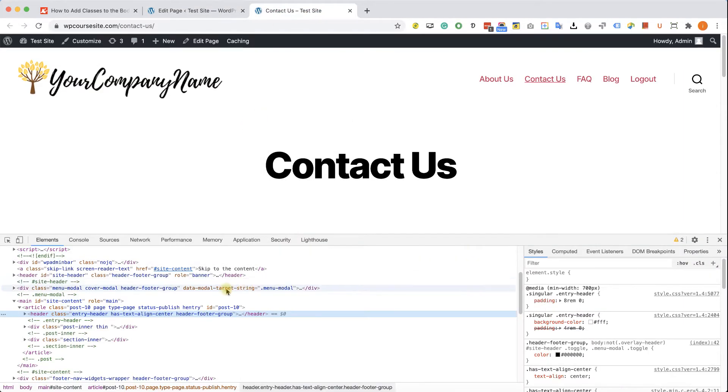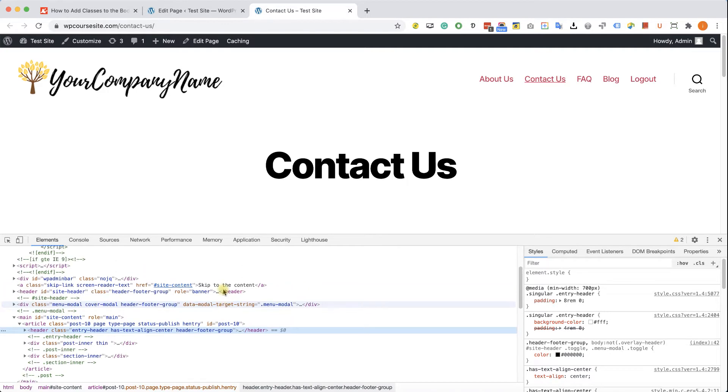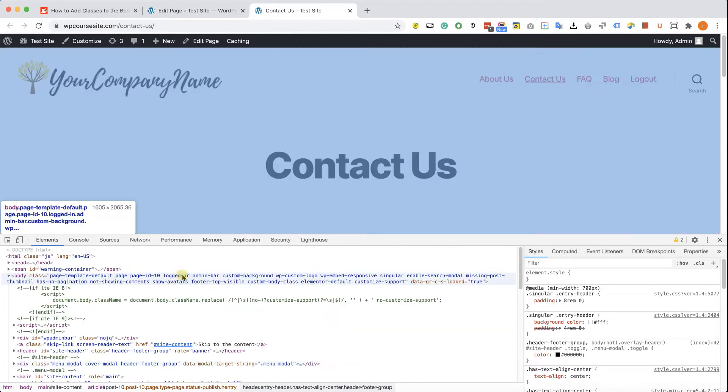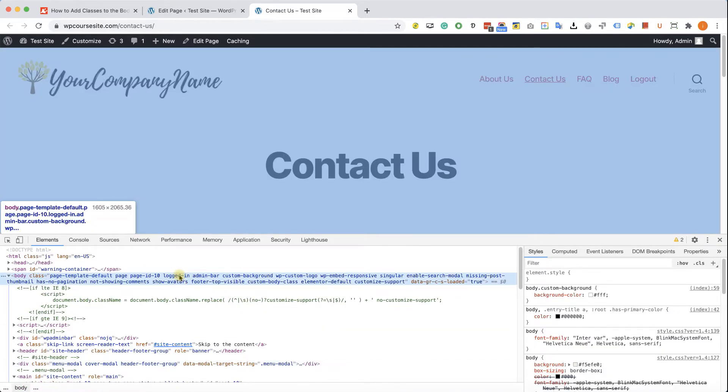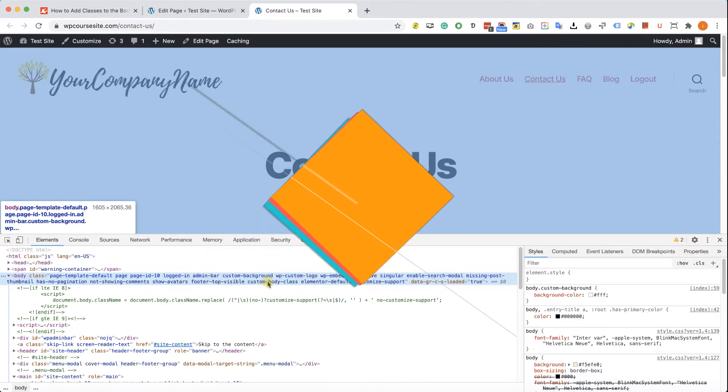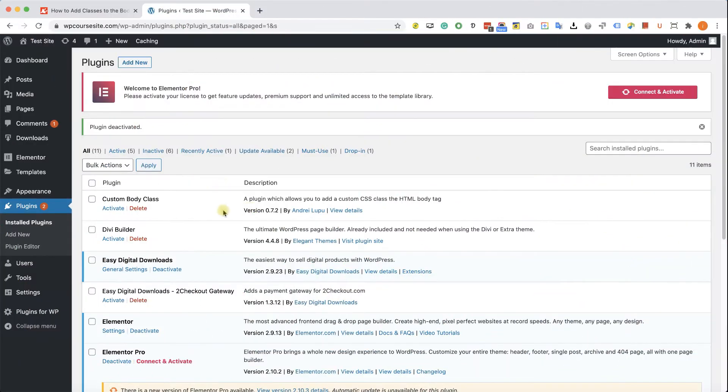So let's inspect this page and go to the body tag, all the way here at the top. And we can see the class over here, so it was added successfully. That's great. Now I would like to show you how to add a class without using the plugin.